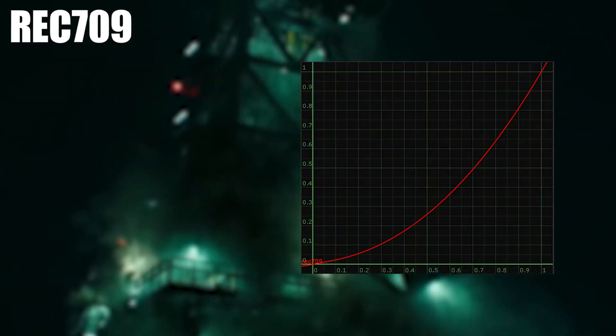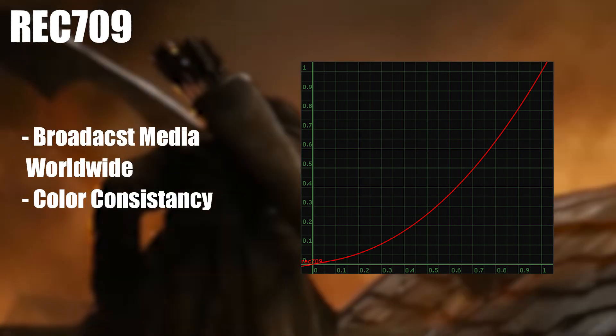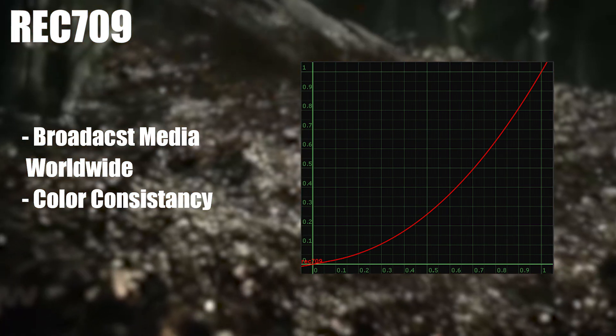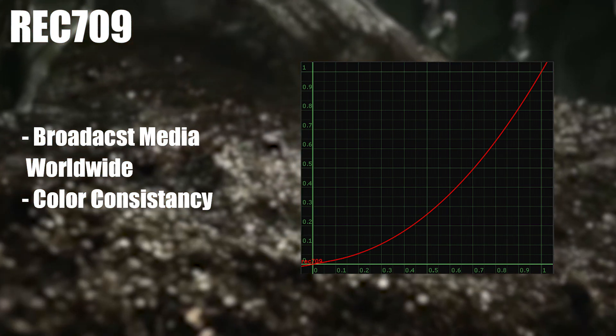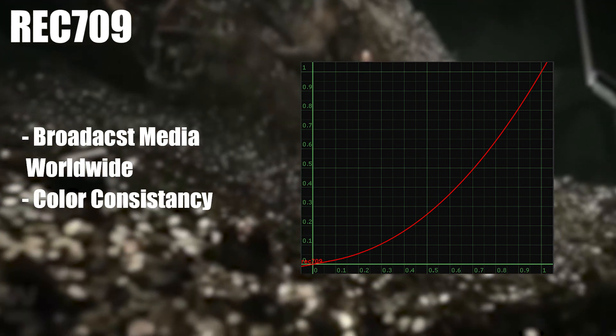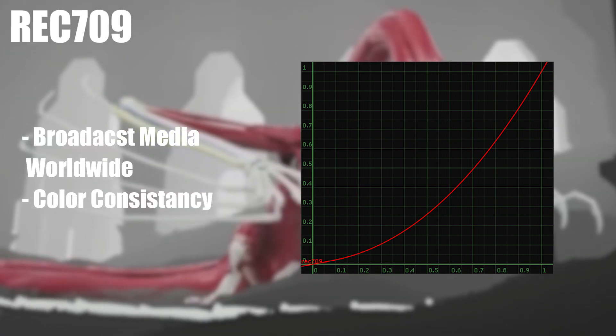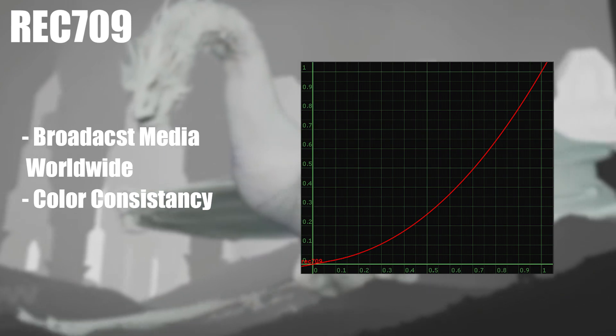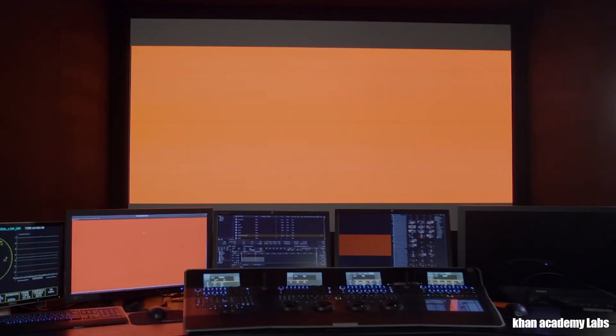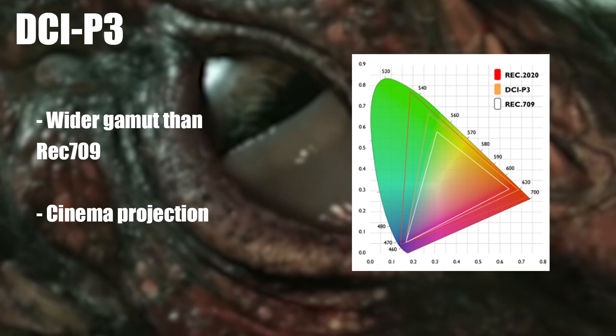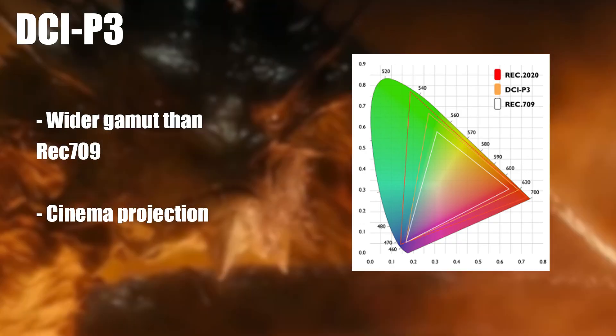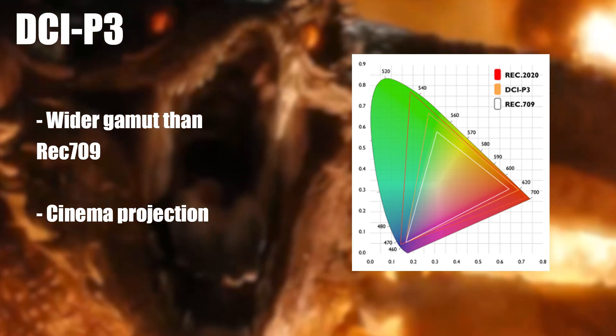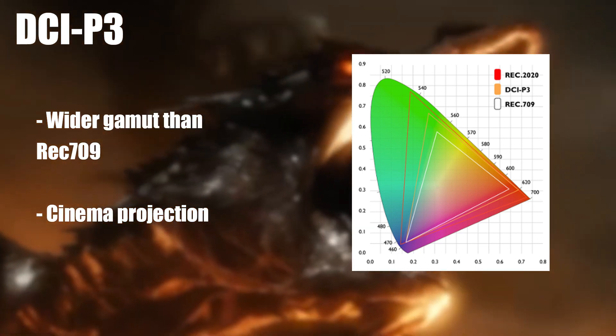For instance, Rec.709 is often used for broadcast media worldwide on various devices. The idea is that it ensures that all of your favorite shows are on the same page color-wise and look somewhat consistent no matter what and where you're watching. Color spaces can vary depending on technology and device you're using. For instance, movie theaters use a different color space called DCI-P3 for projection because it has a bigger color gamut, meaning it can display more colors.